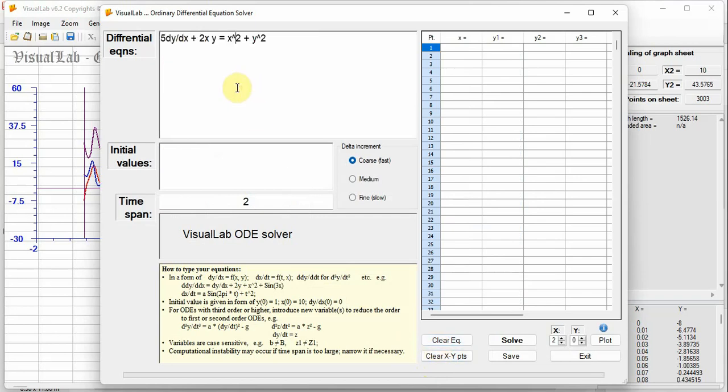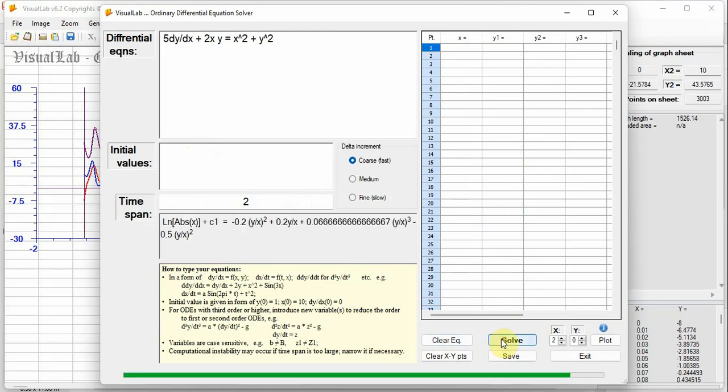Now, we have a Homogeneous Differential Equation. Copy-paste to Visual Lab. Click button Solve. Analytical solution is shown here. C1 is a constant. No numerical solution, because no initial condition was given.